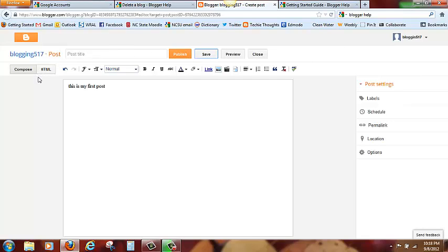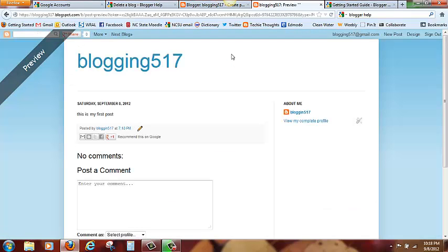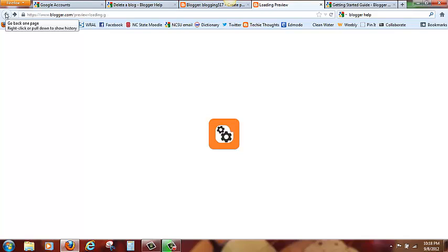And we are going to preview it. This is my first post. I am going to go back.